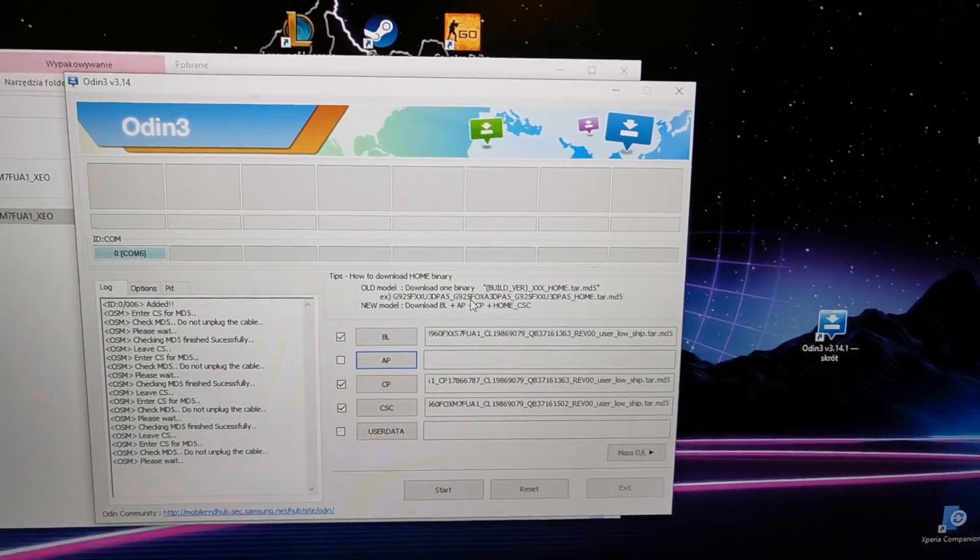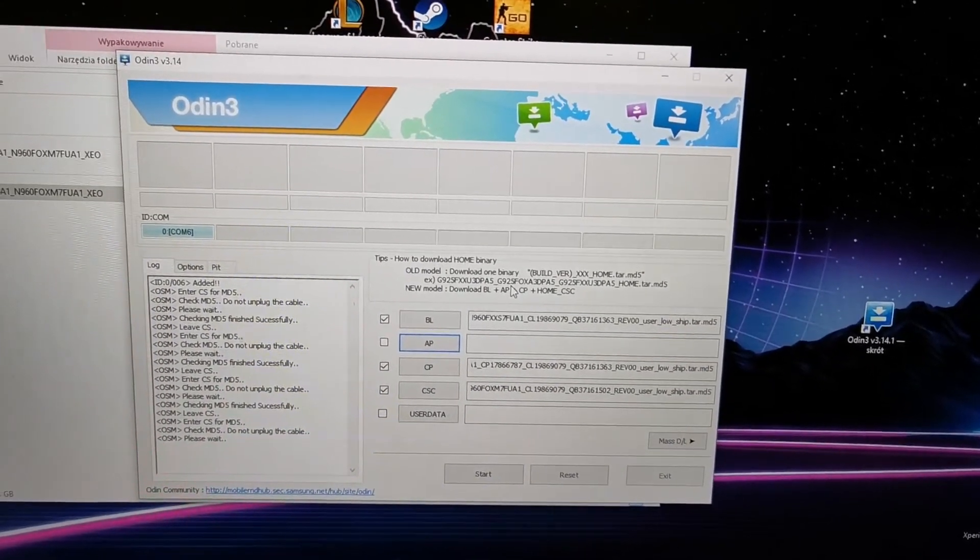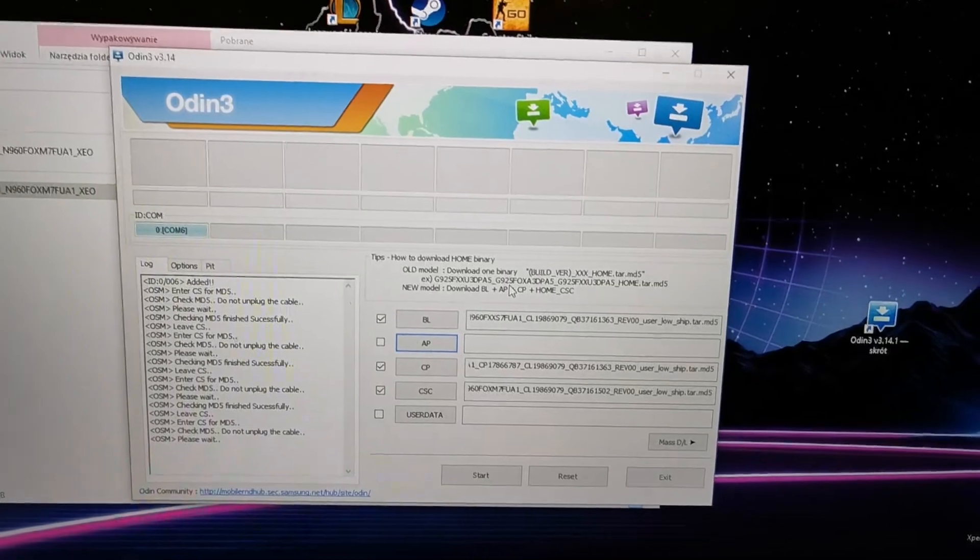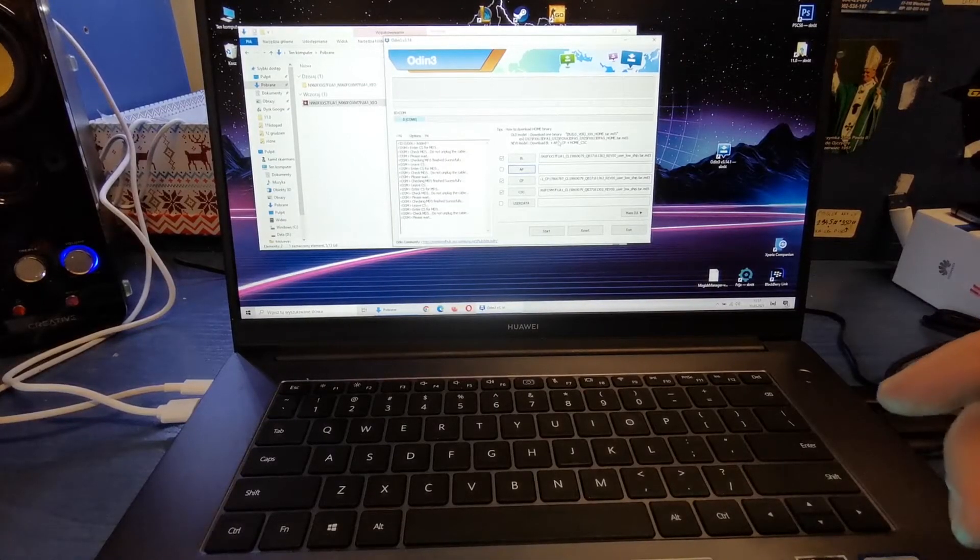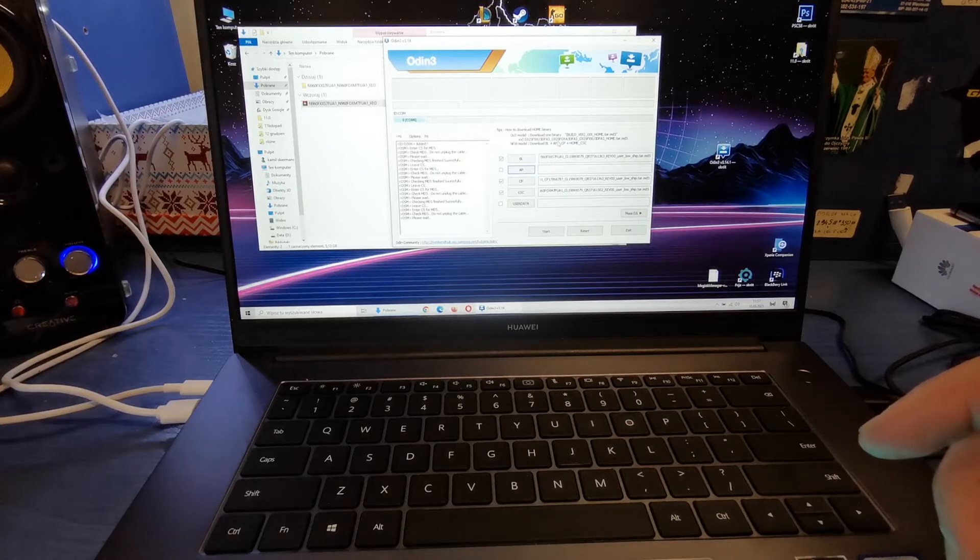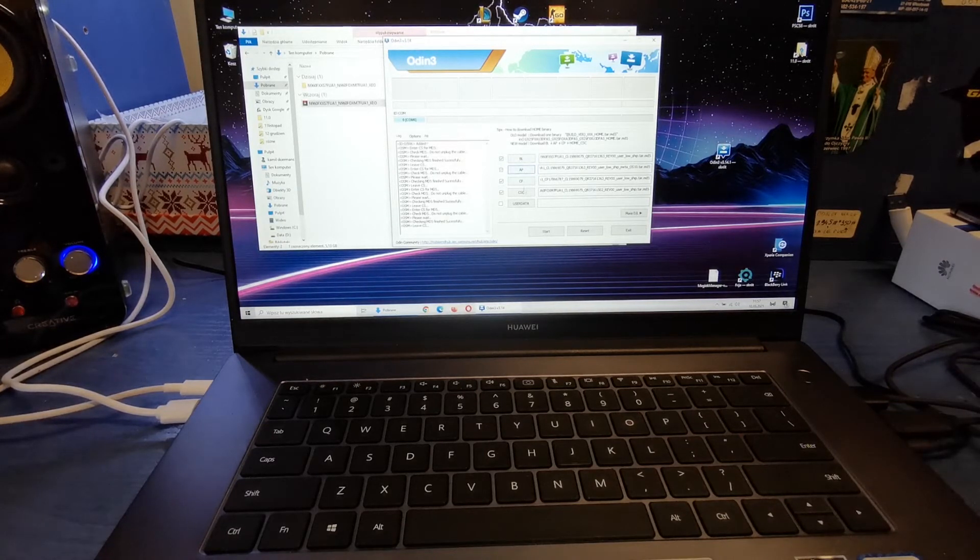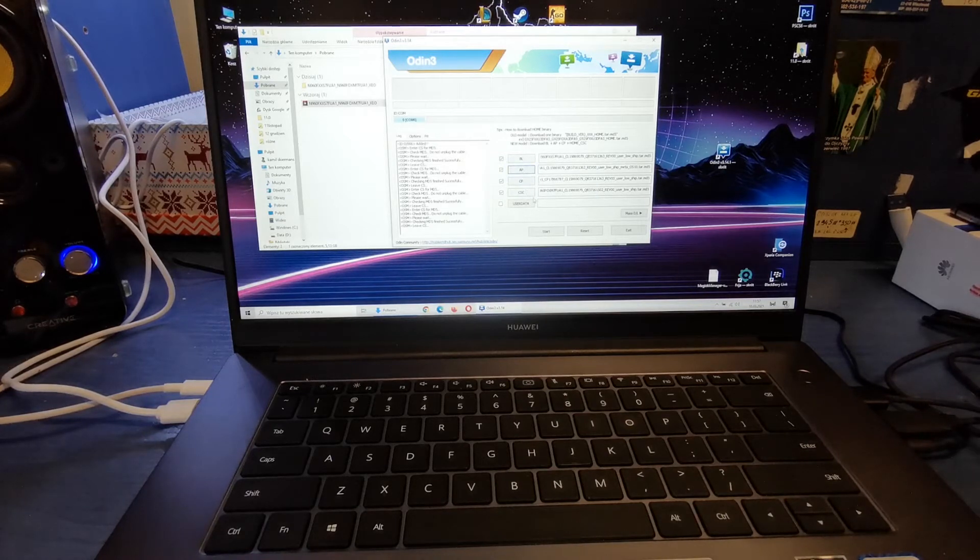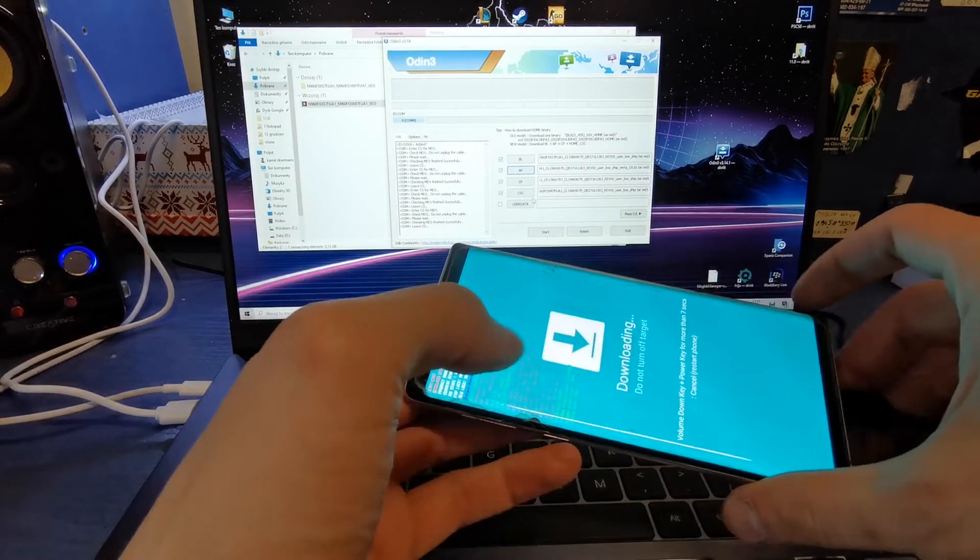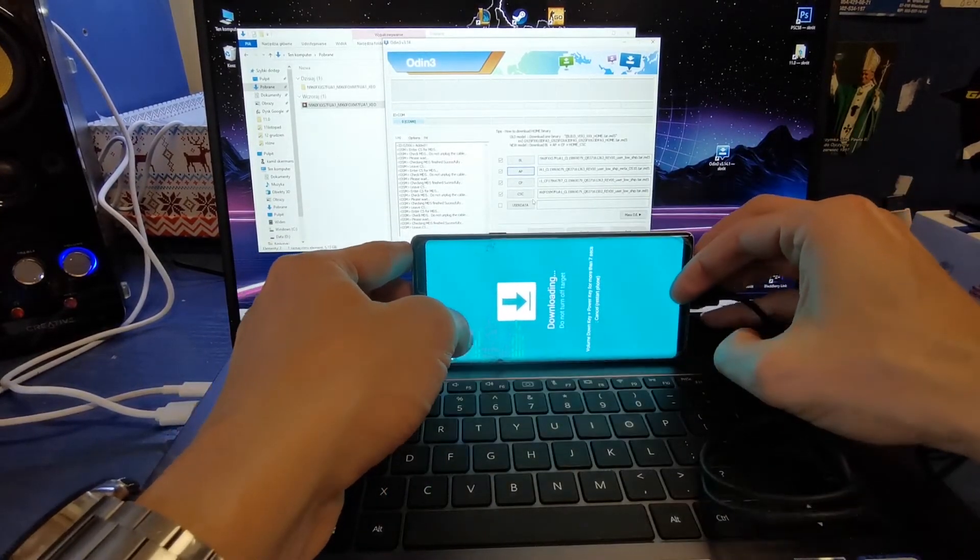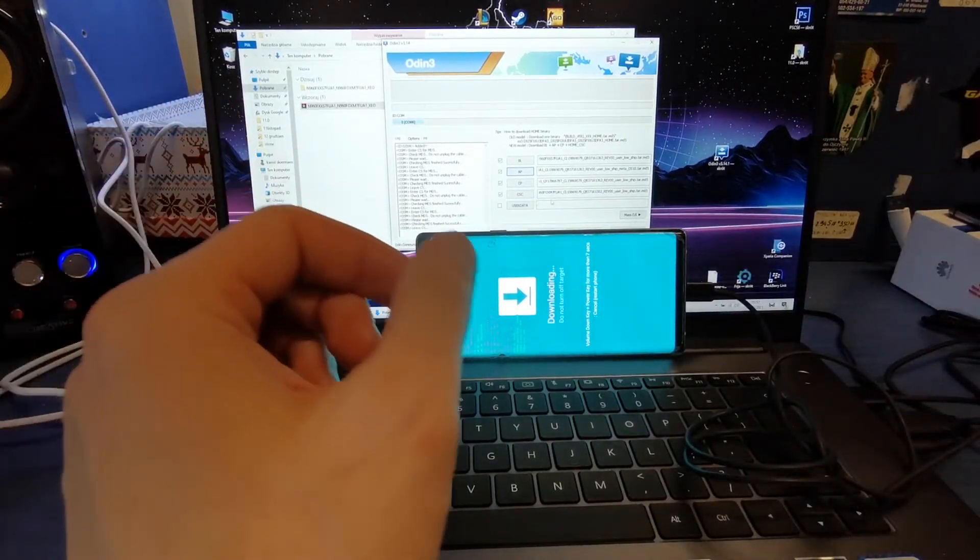It's been loading for a few times, so wait for it. Okay. All files are going to be ticked: AP, BL, CP, CSC. As you see, the phone is in download mode.